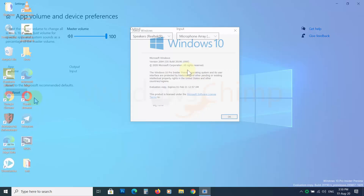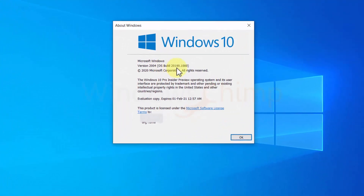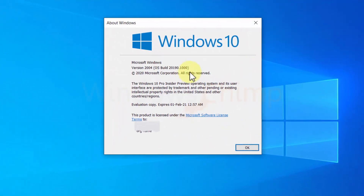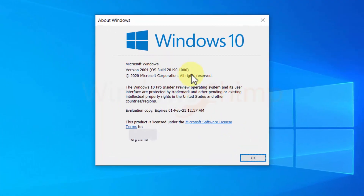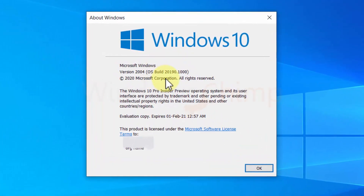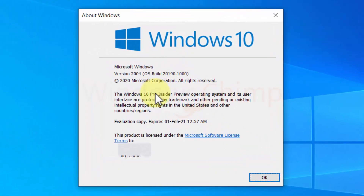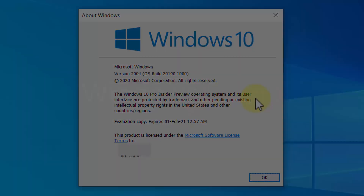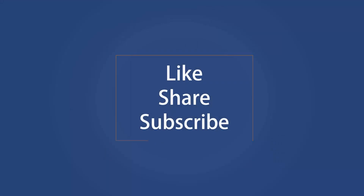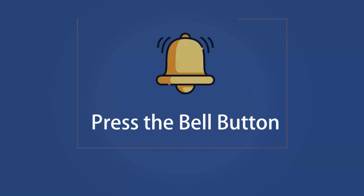These are the notable changes happening in Windows 10. You might see these changes in the upcoming feature update 20H2. We will keep updating you, so subscribe to the channel and press the bell button to receive alerts.